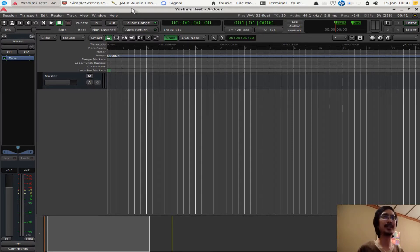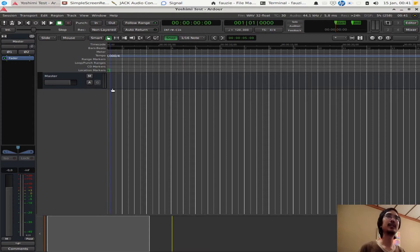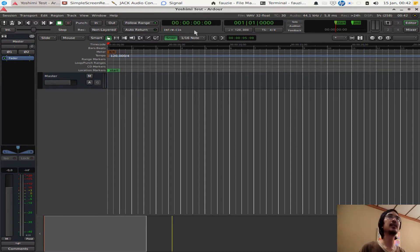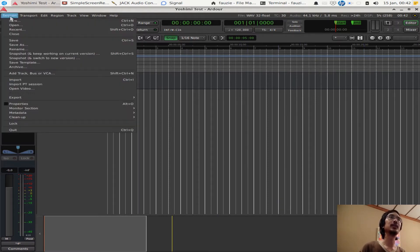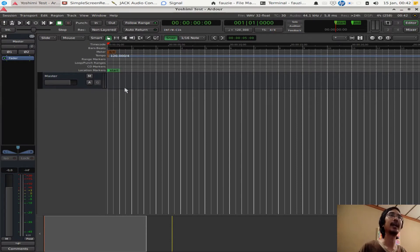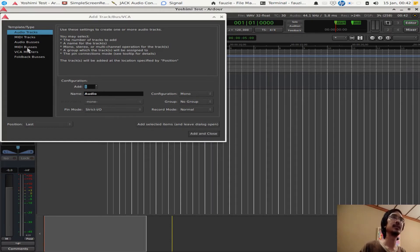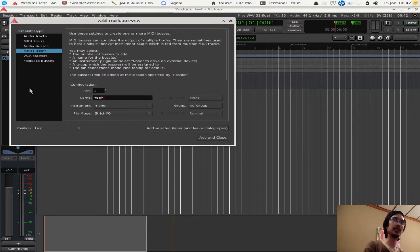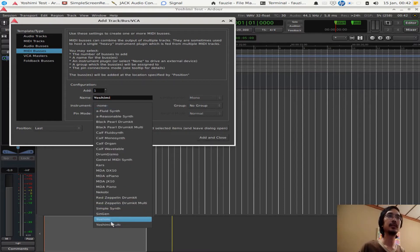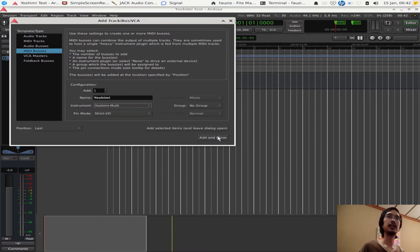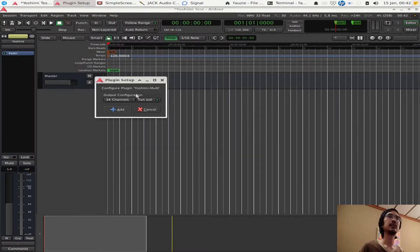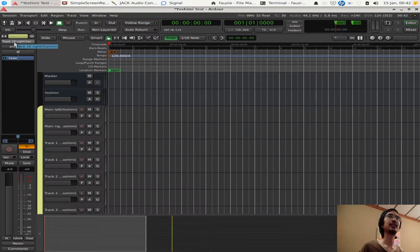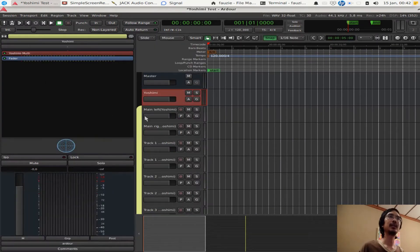First, to use YOSHIMI, you need to open Ardor first, obviously, and then we want to activate YOSHIMI here. Go to session and add a MIDI bus. Add a MIDI bus and I'm just going to call it YOSHIMI. For instrument we choose YOSHIMI multi here and close. Just accept the default, then it will start adding tracks here. You have YOSHIMI and 16 other tracks here.